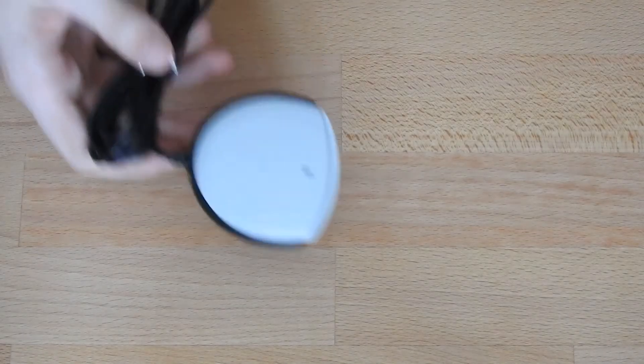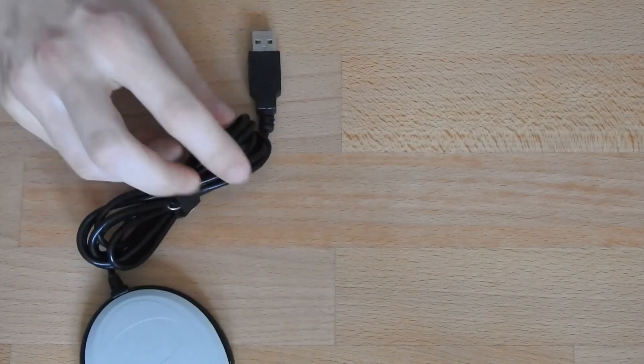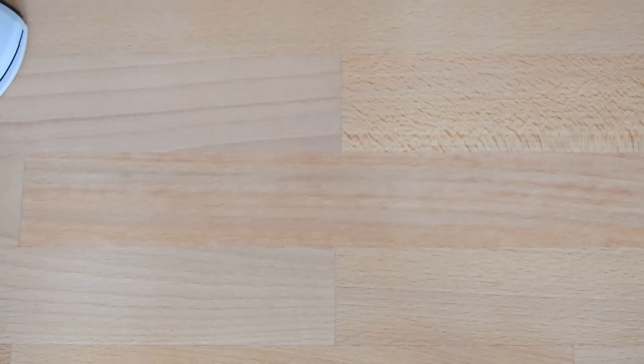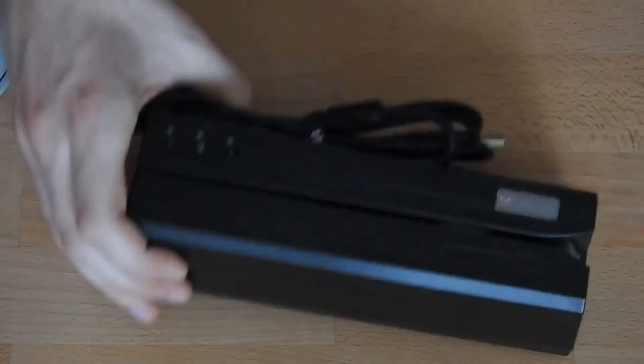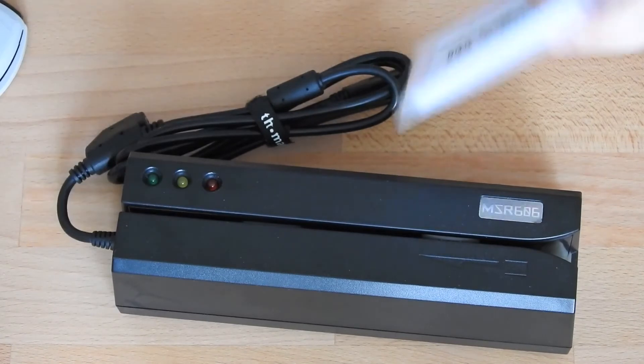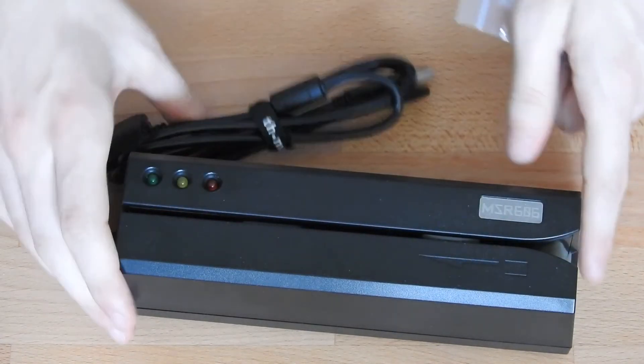Some miscellaneous smart card stuff I have is a smart card reader, USB, which you can connect to the computer. And also it's not really smart card, but it's cards - it's magnet cards, a magnetic stripe reader and writer.